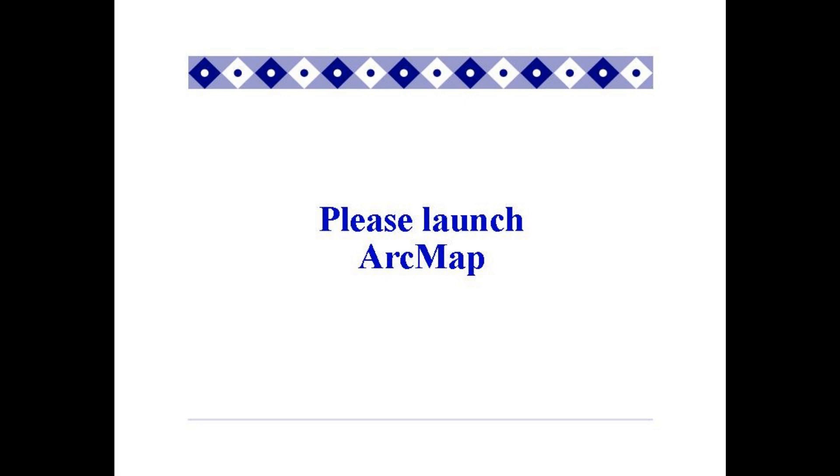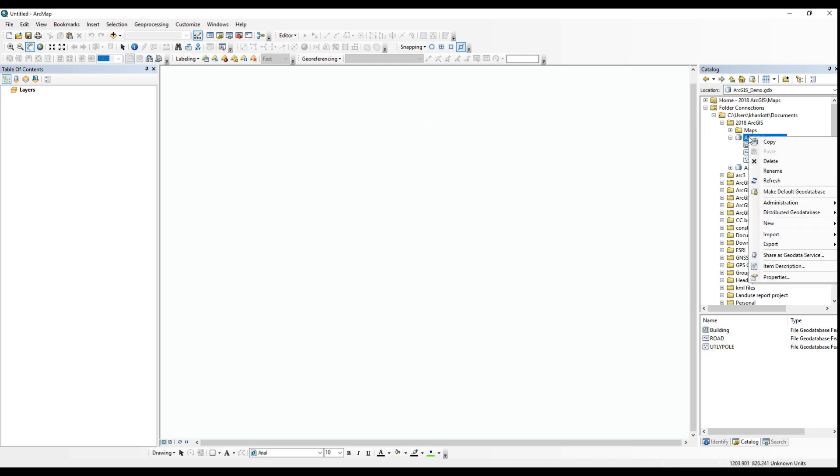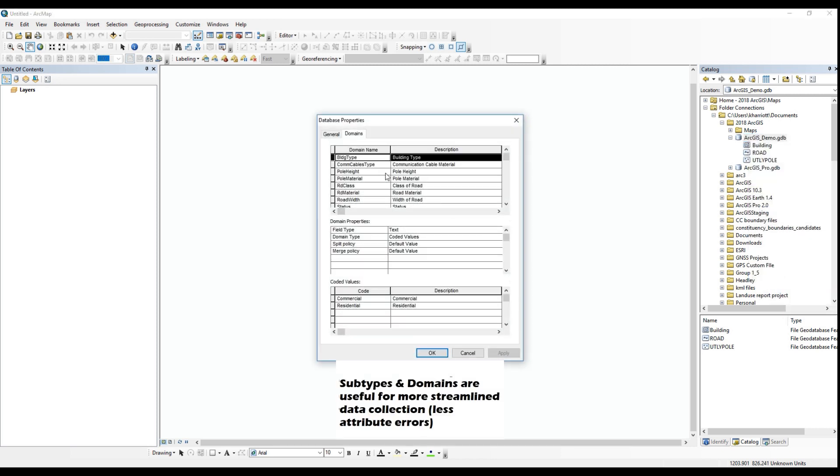So first you will launch ArcMap. Ideally, you would want to publish feature classes as opposed to shapefiles because feature classes are stored in a geodatabase and when you use this method you can take advantage of features like subtypes and domains.